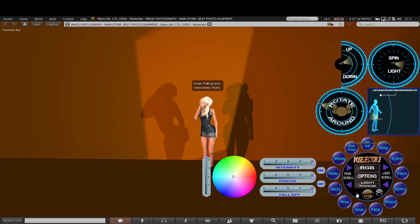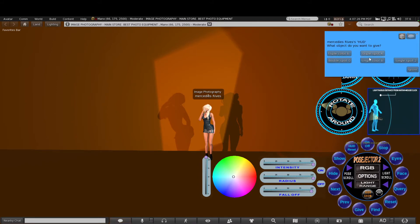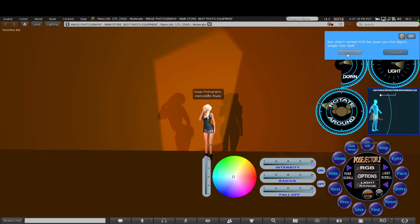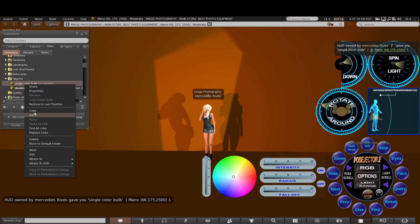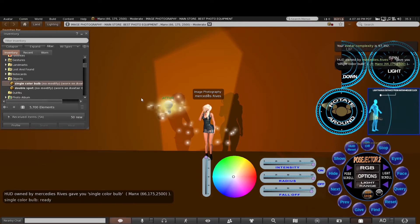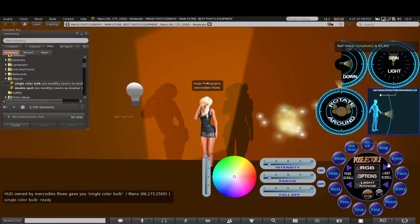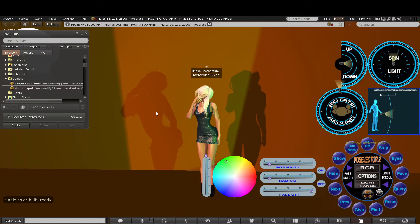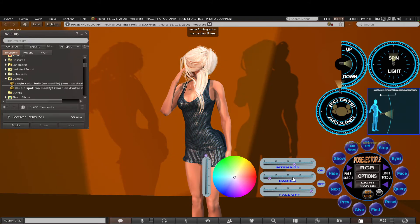There's a second set of bulbs. You click on the single color bulb, accept the offer, go to your inventory, find the single color bulb, right click and add. The bulb will appear and it's purely just for color only. It's now active via the light scroll. All it does is put light onto the avatar by clicking around on the RGB HUD. You can also use the controls to change the strength of the light.